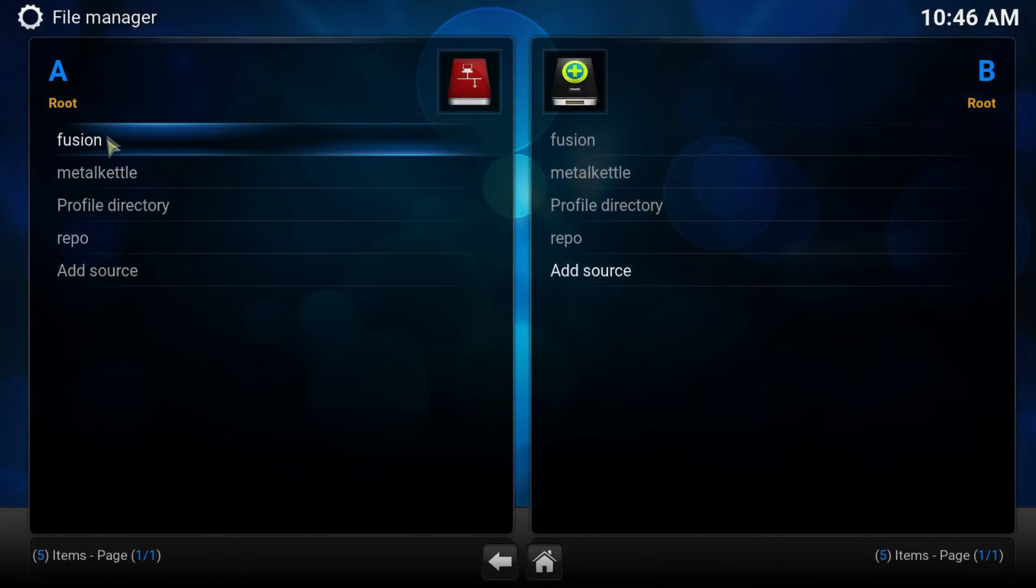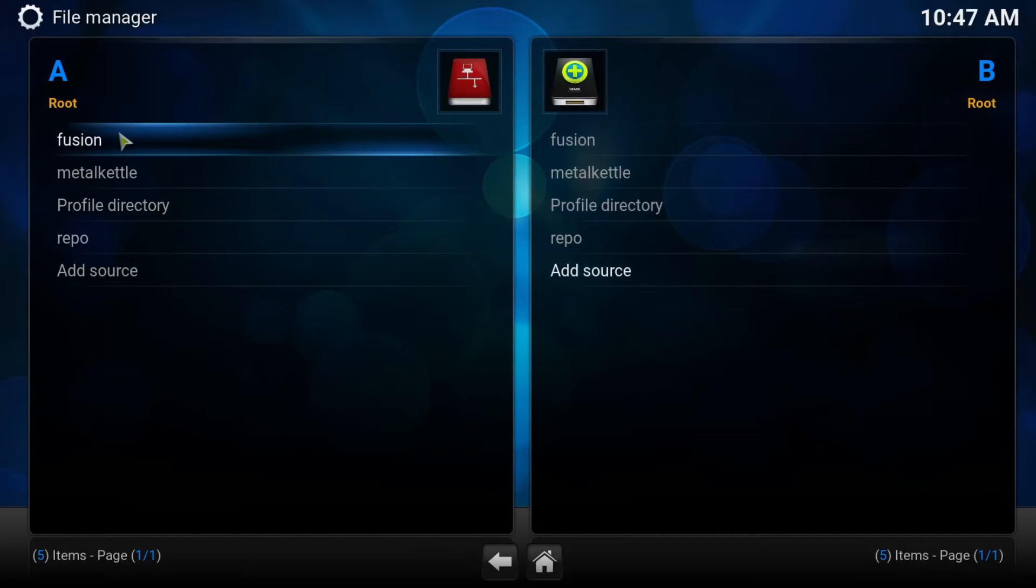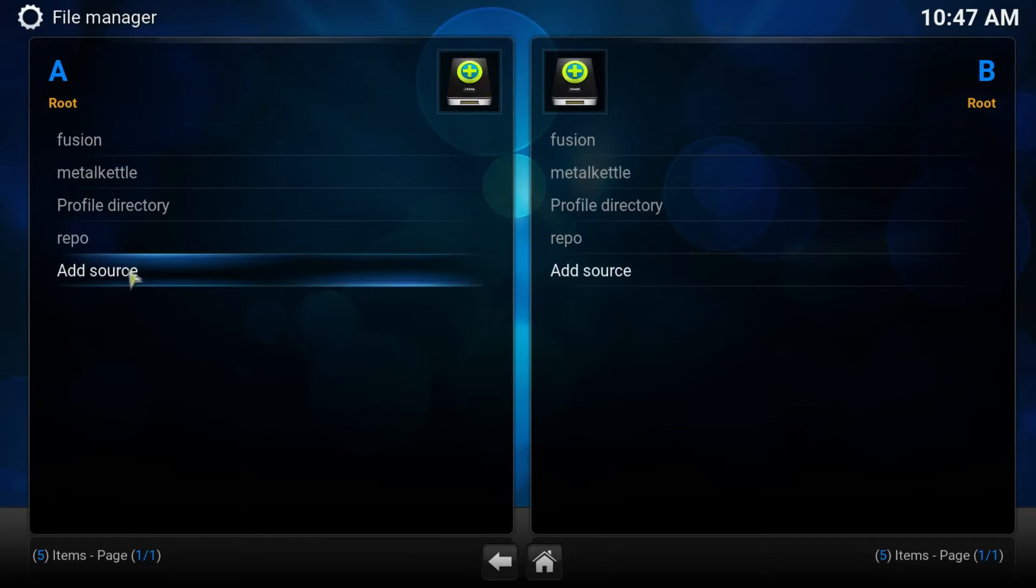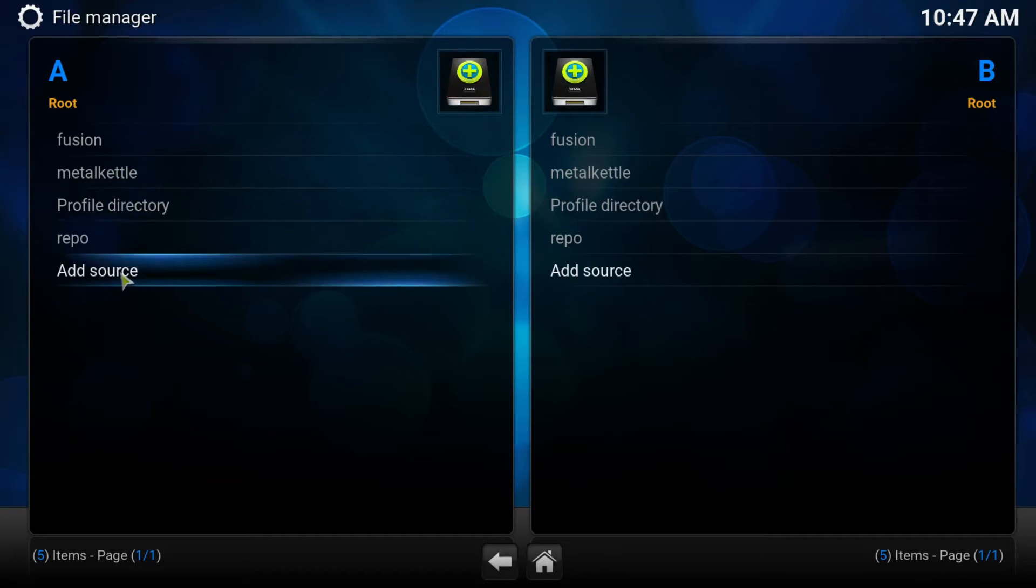Now, if you already have a Mucky Duck repo in here because you have a custom build or something like that, you can skip this step. If you do not, press Add Source.